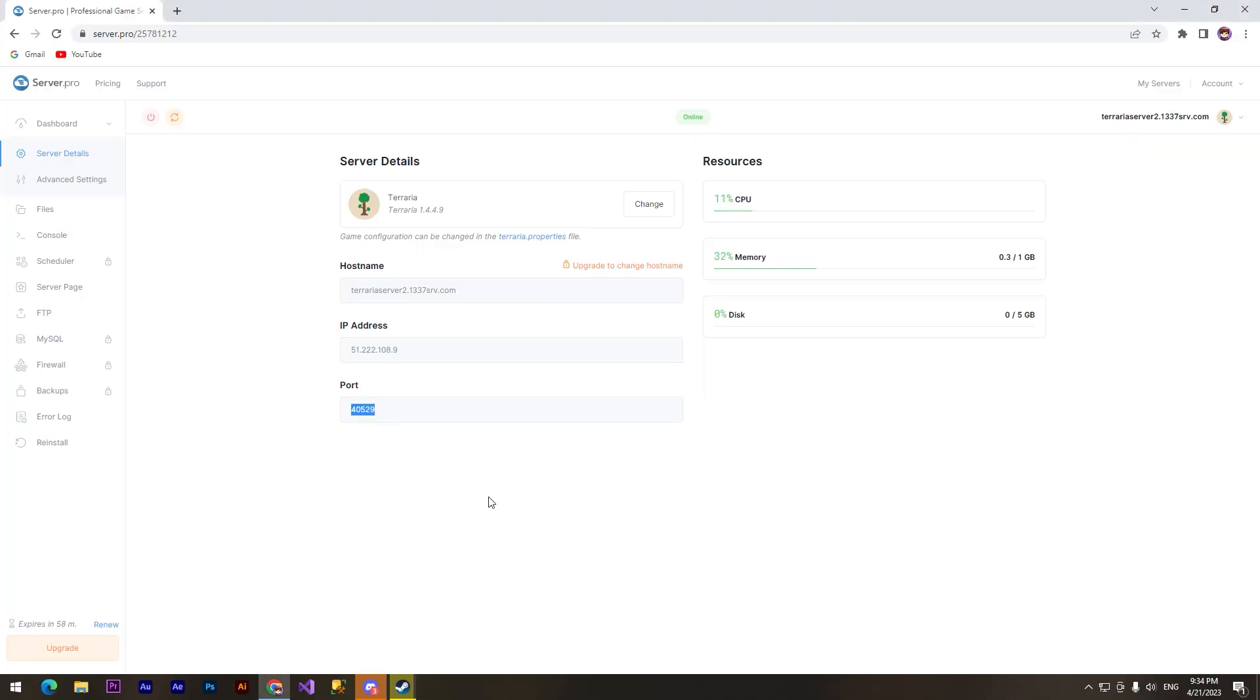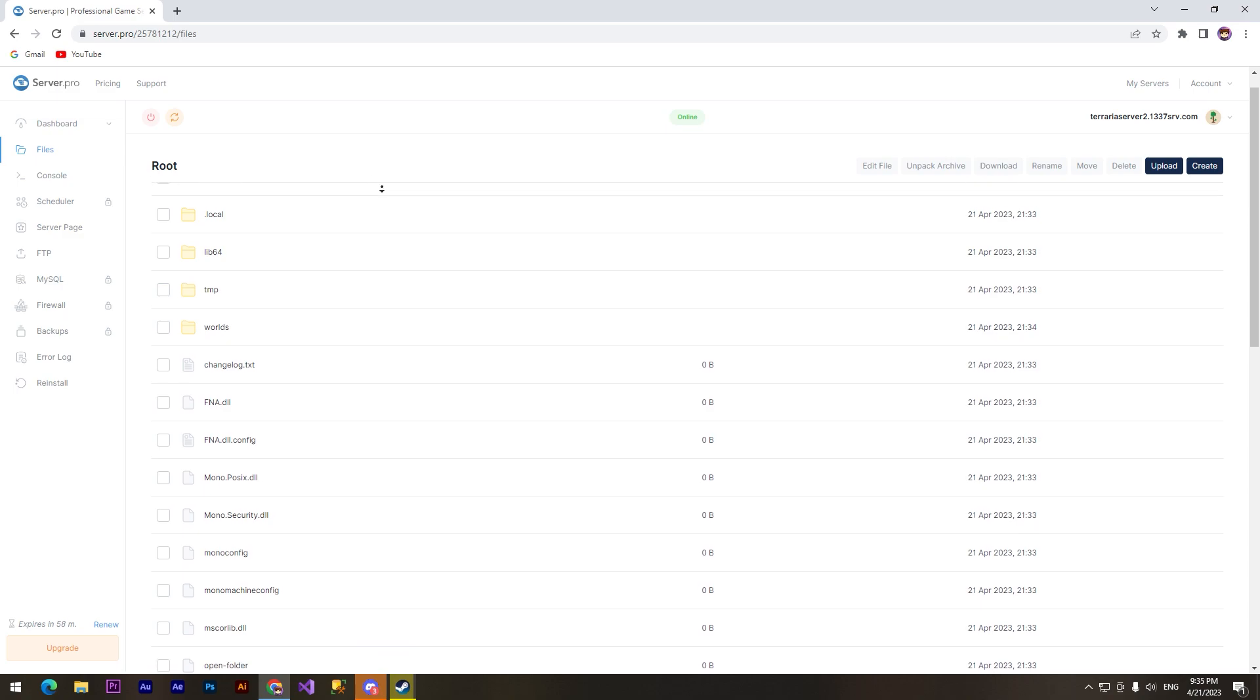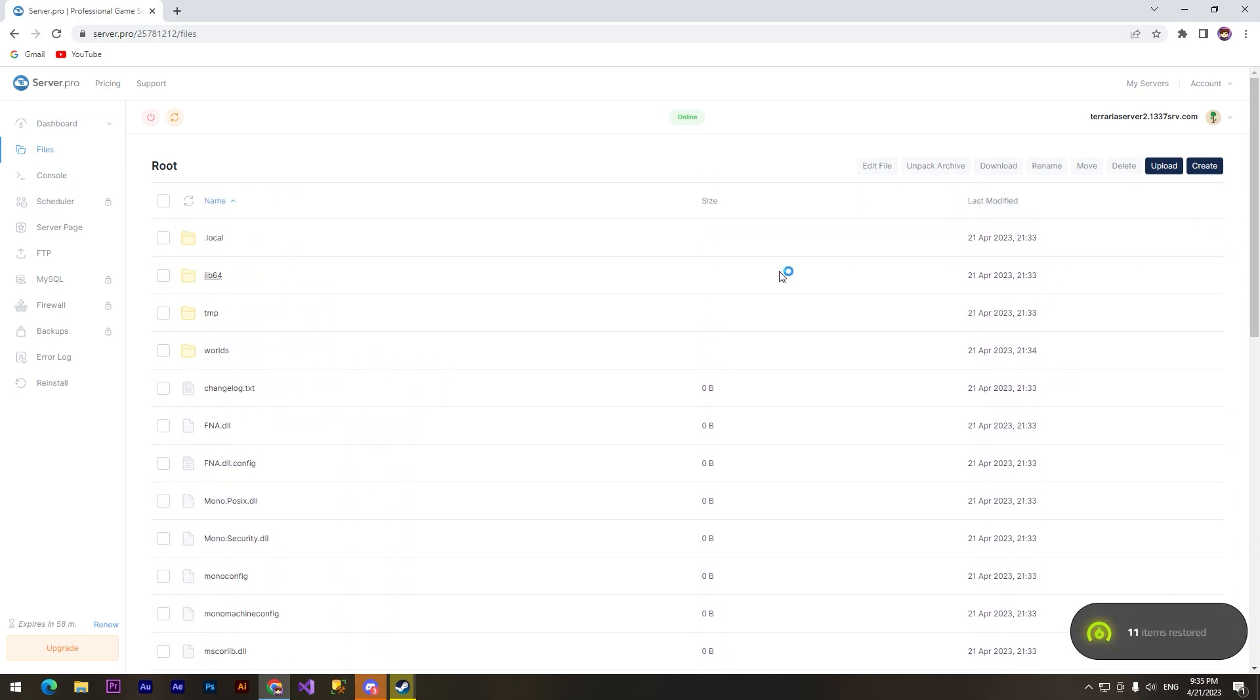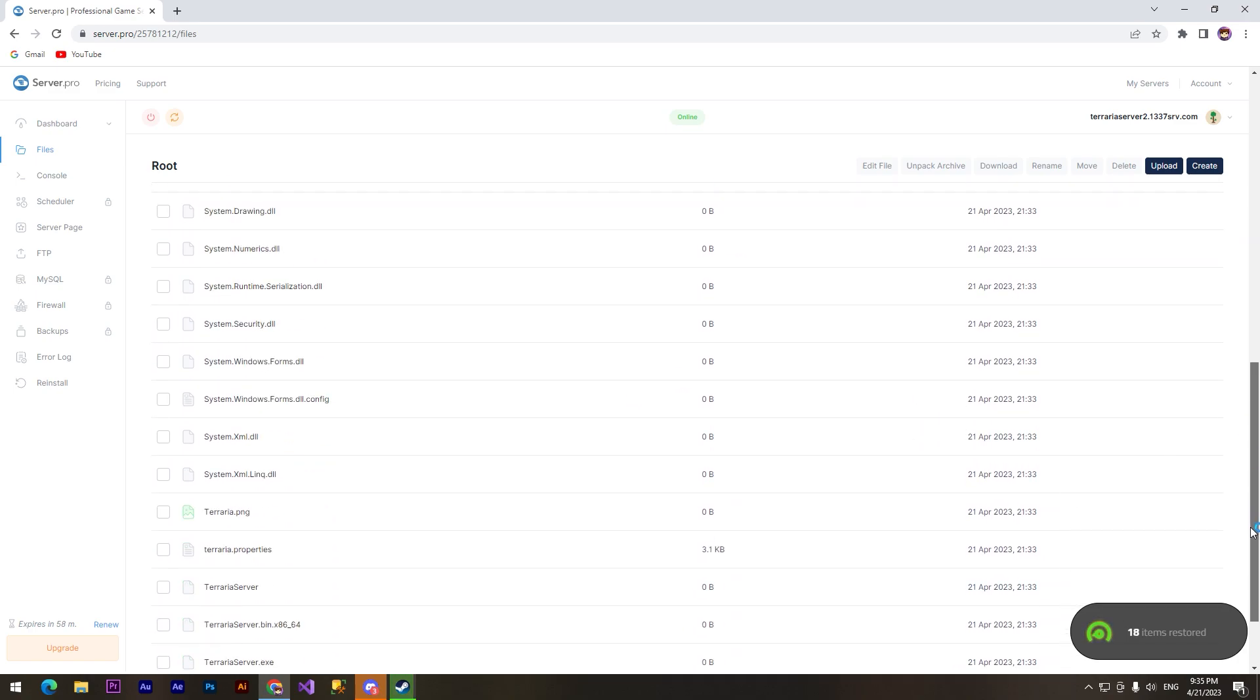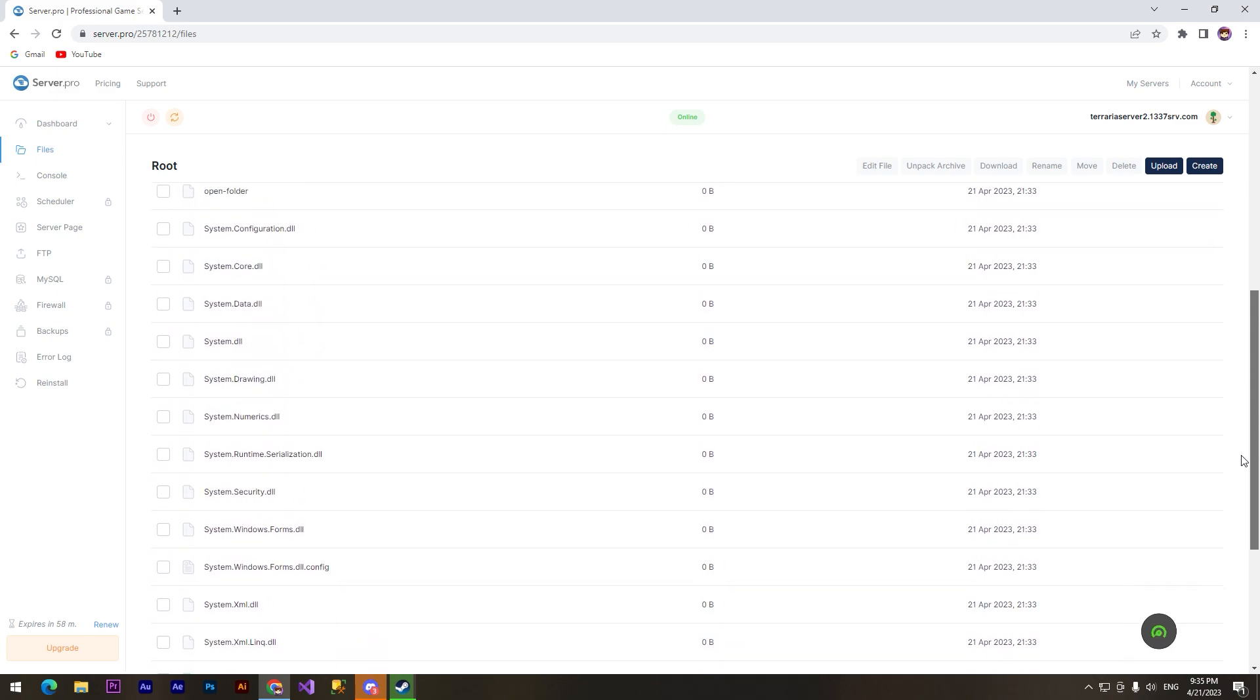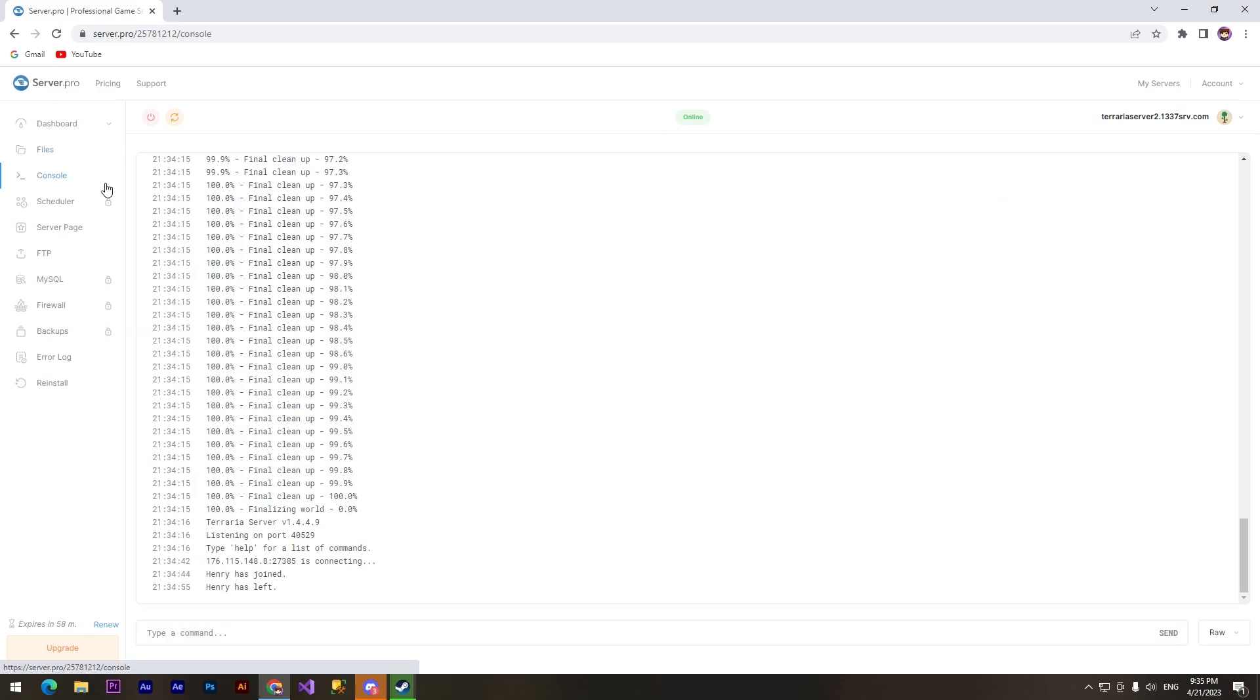We can change all game files in the hosting. I'll show you how to do it. We need to click at this files button and here we can see all game files. We can change everything you want, or you can change config file. You also can see console and you can do everything you want.